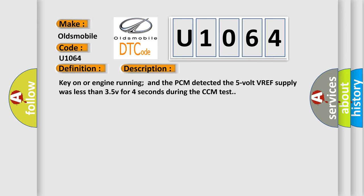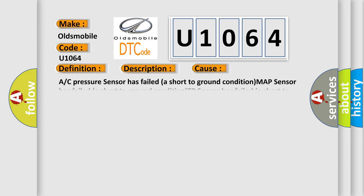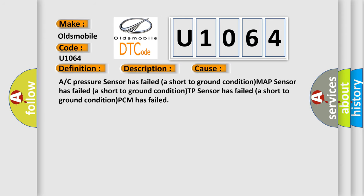This diagnostic error occurs most often in these cases: A/C pressure sensor has failed (a short to ground condition), MAP sensor has failed (a short to ground condition), TP sensor has failed (a short to ground condition), or PCM has failed.